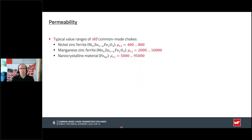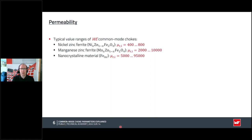What are the typical value ranges for different ferrite materials and the nanocrystalline material? Nickel zinc ferrite, consisting of nickel oxide, zinc oxide, and iron oxide in different mixtures, can reach initial permeability values up to 800. For higher permeability, you use manganese zinc mixtures, going up to 10,000. The highest values are reached with nanocrystalline material — maximum 95,000 in our products, though 100,000 to 200,000 materials exist for specific applications.